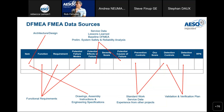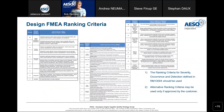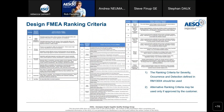Scoring tables for severity, occurrence, and detection are provided. Please use the ones in RM13004 unless your organization directs otherwise. Only use alternative ranking criteria if it is approved by the customer — that is one of the AS13100 requirements.